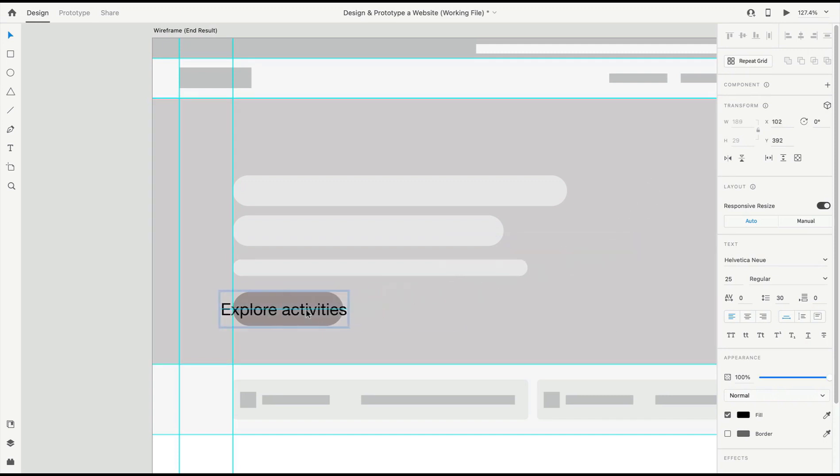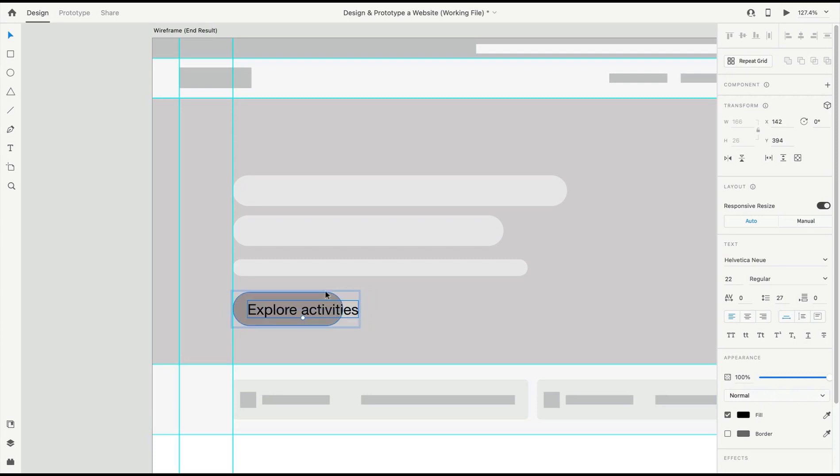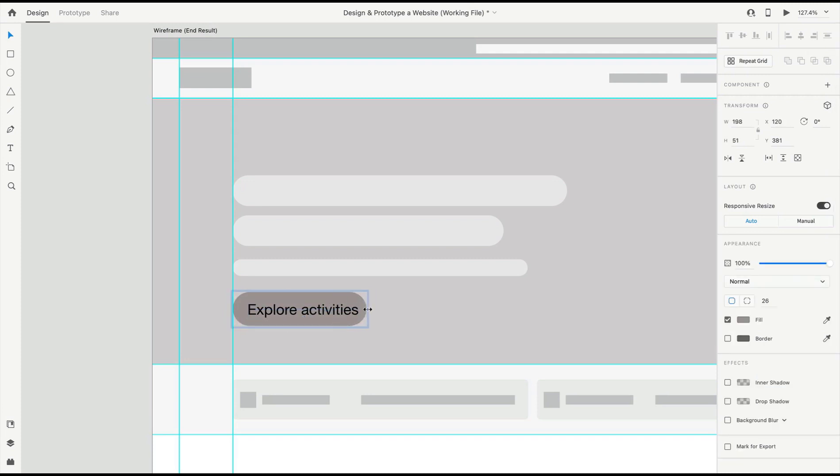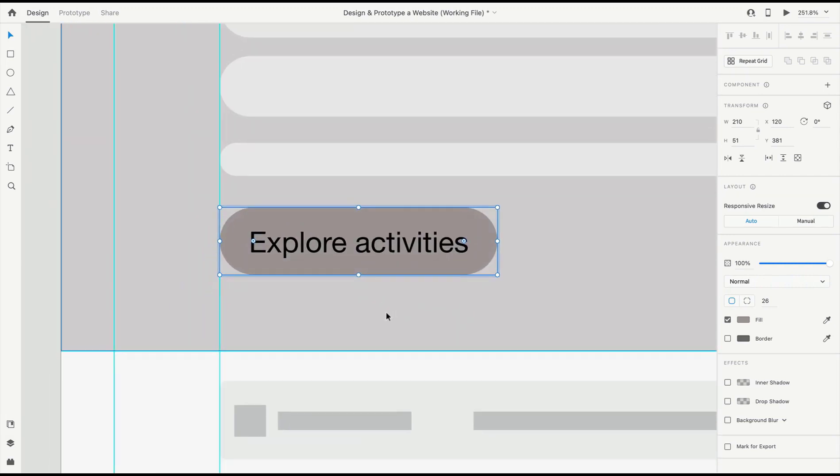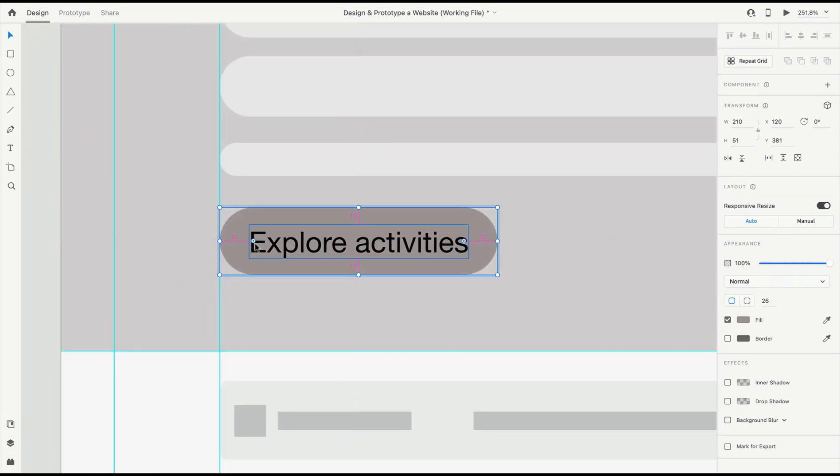We can move this into place on the button. Now you might need to adjust your button size depending on how you set it up in the wireframe. In this stage, we can use the Option or Alt button to measure out our spacing and make sure that we set our text in a good spot.